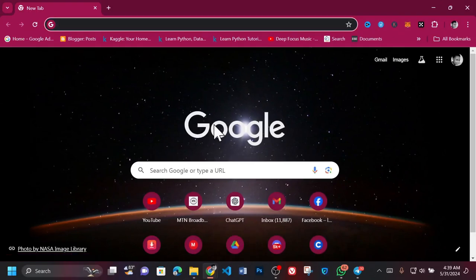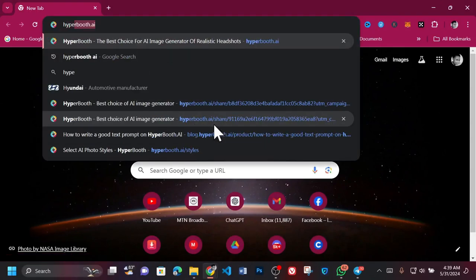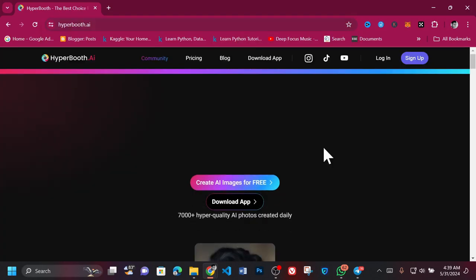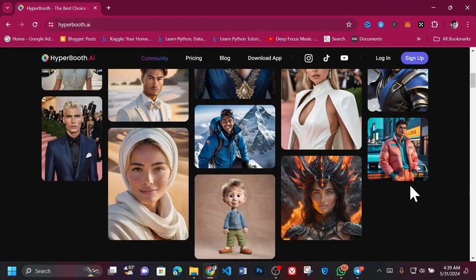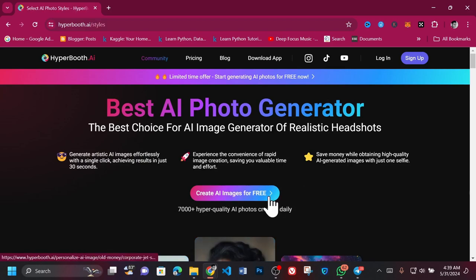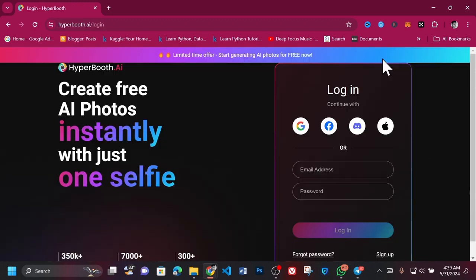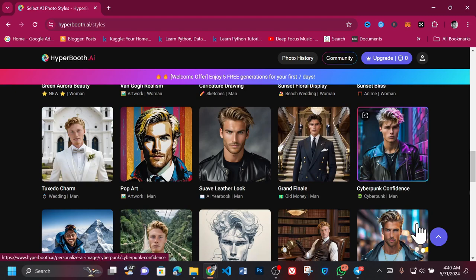To begin, open your browser and head to www.hyperbooth.ai. Next, sign up for an account if you don't already have one. In our case, we'll log in since we already have an account. After logging in, you'll see an interface that looks like this. There are over 300 styles to choose from, each having its unique look and feel.